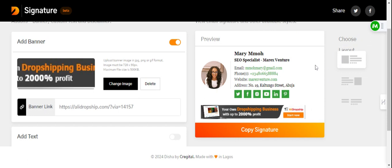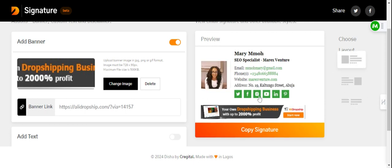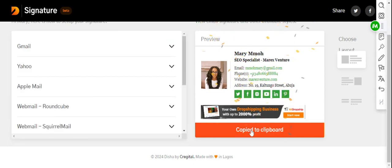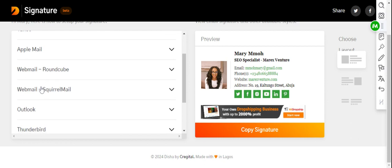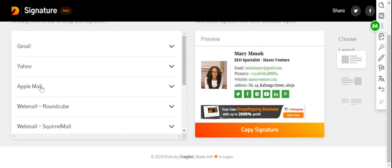When you're done and satisfied, go to Layout. You can decide how you want your email signature to look — this way, or this format, or without your face showing — whichever one works for you. Once you're satisfied with the way it looks, click Copy Signature. Now I've copied the signature. The site shows you how to add it in different email clients — you can click any of them.